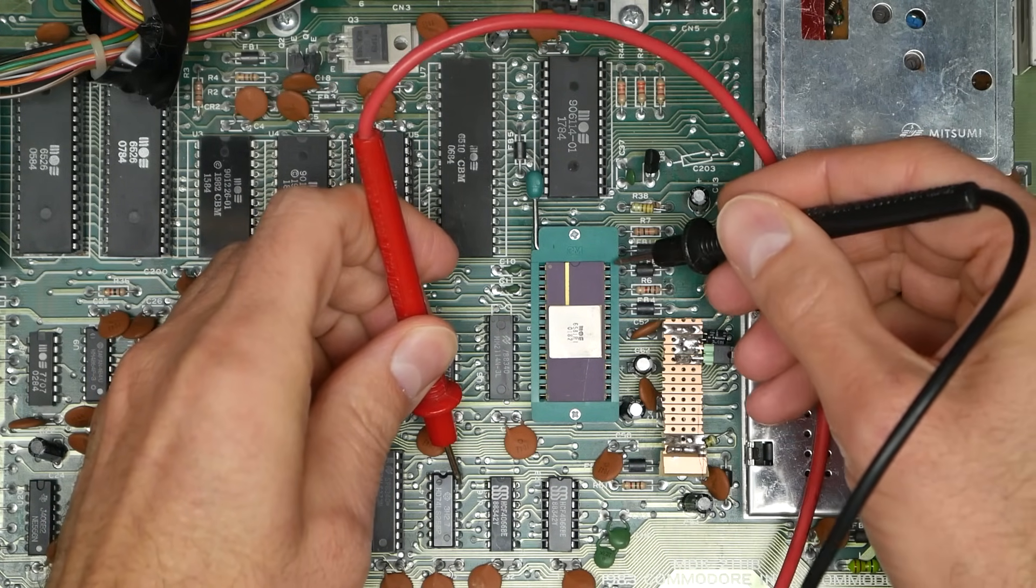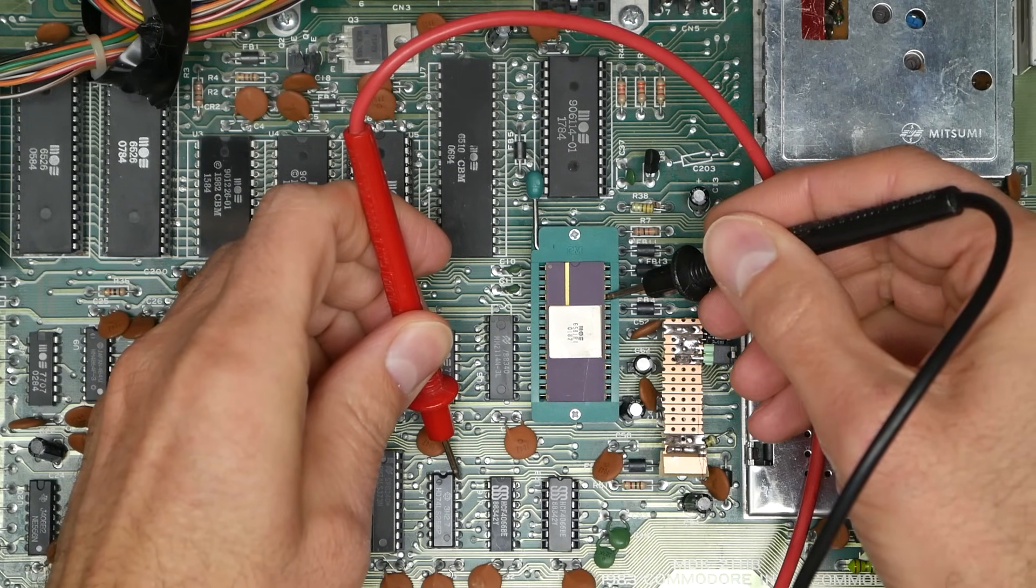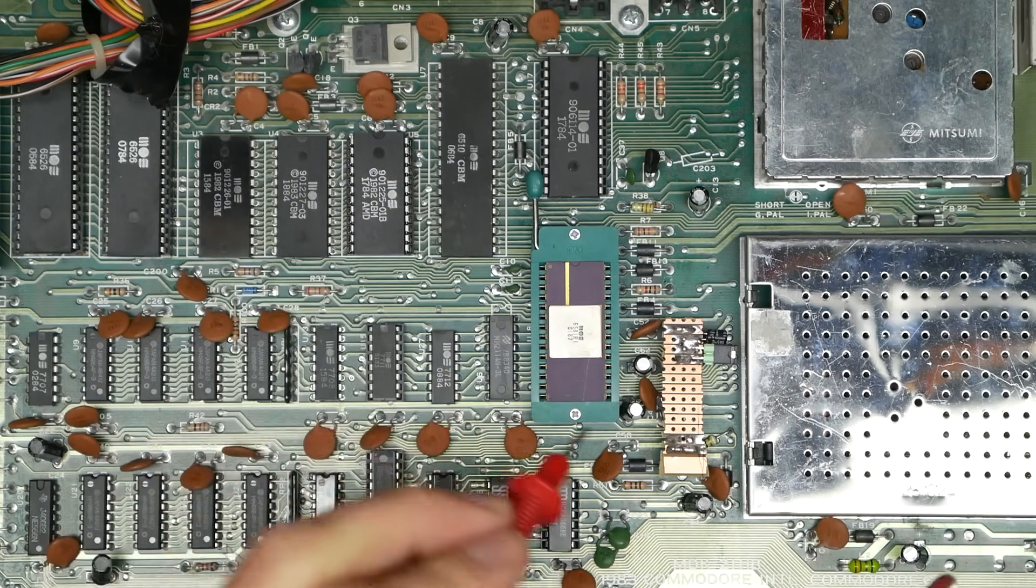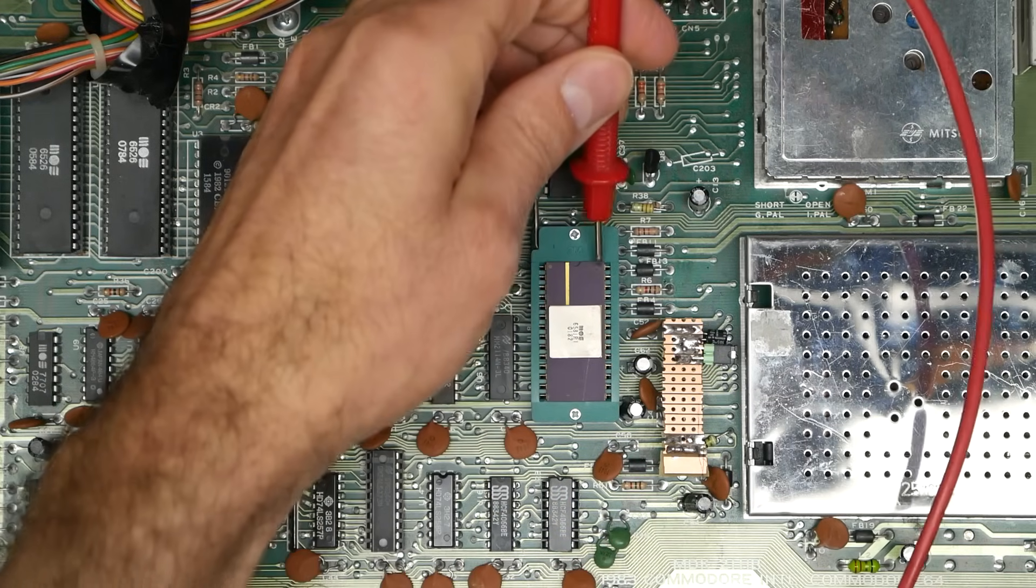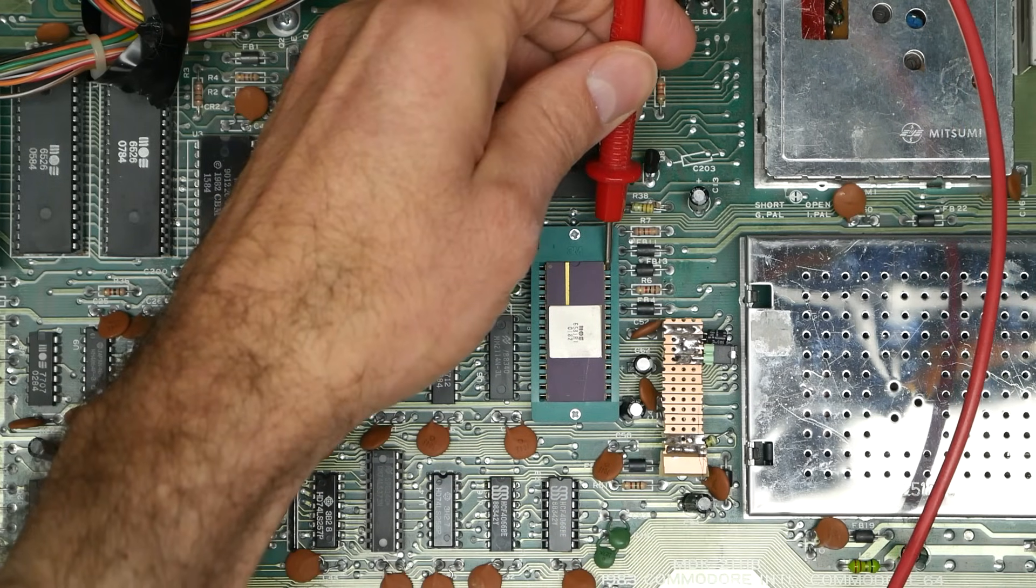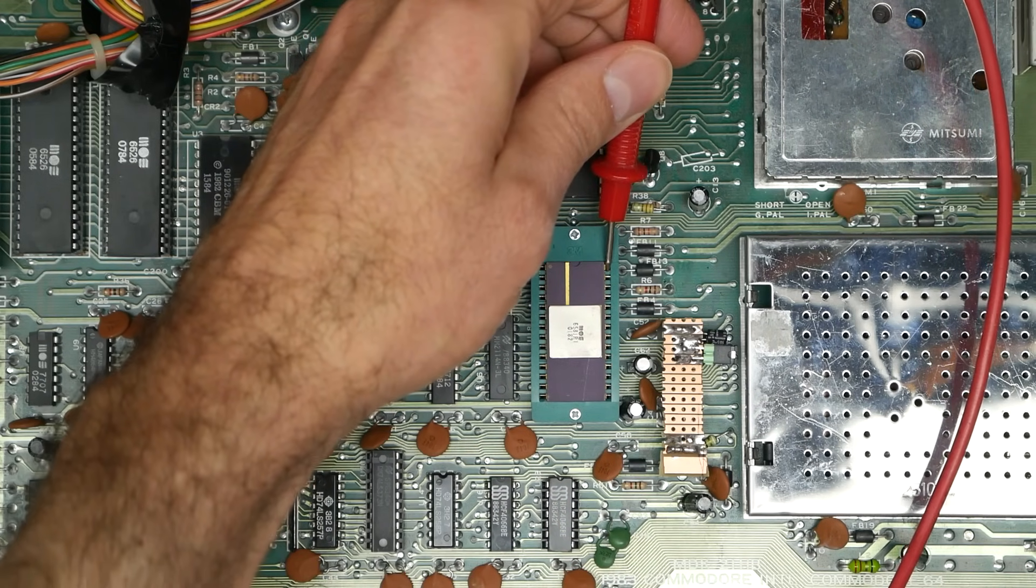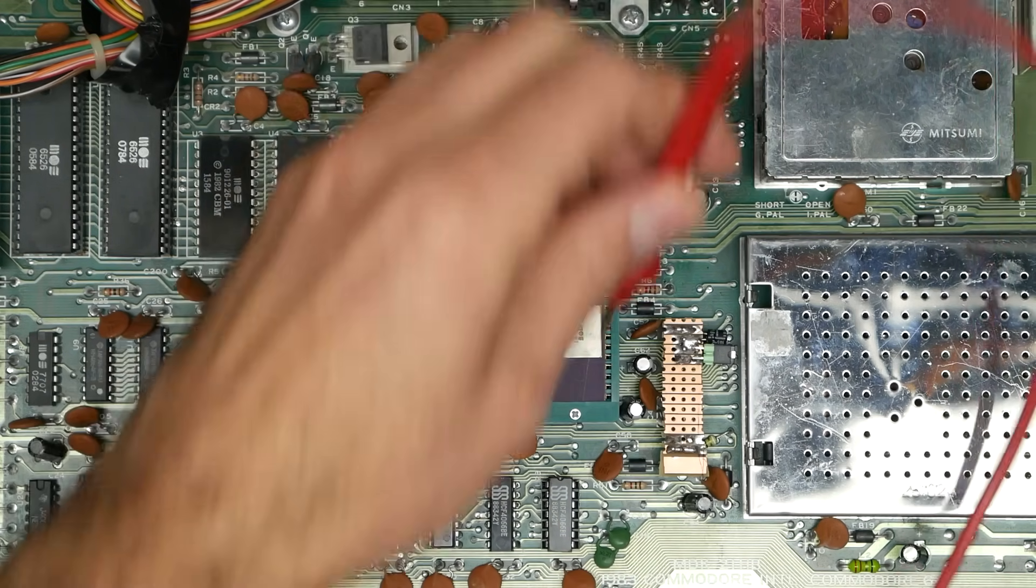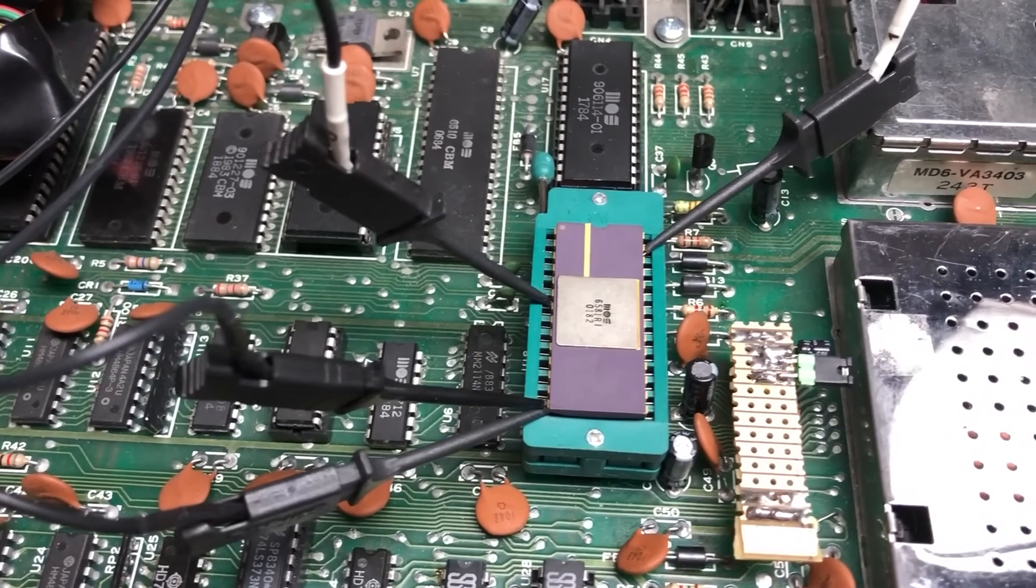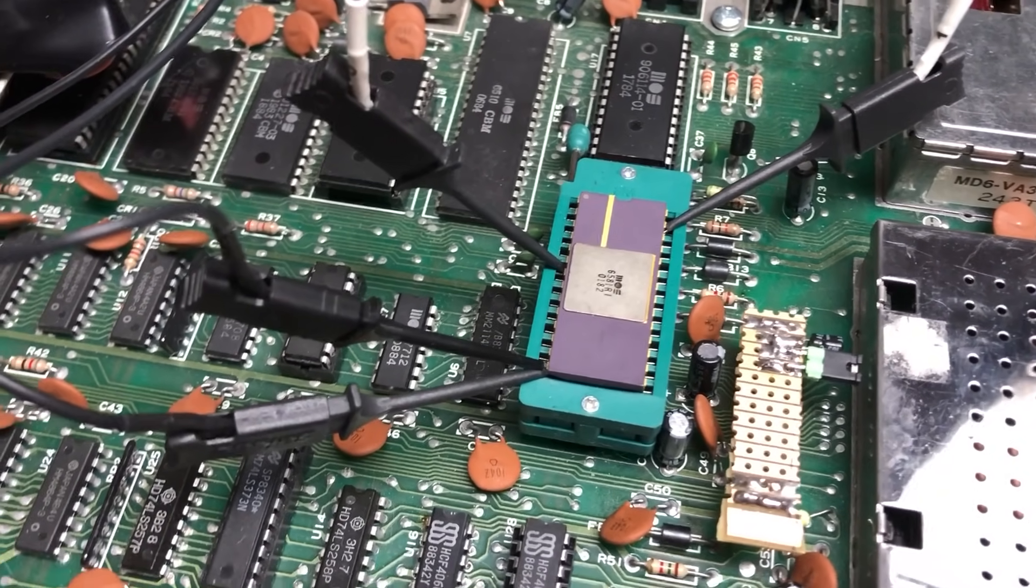We have ground, we have plus 5. I will try to sort out my notes and recording and publish them soon, I promise. We have plus 12. Perfect.